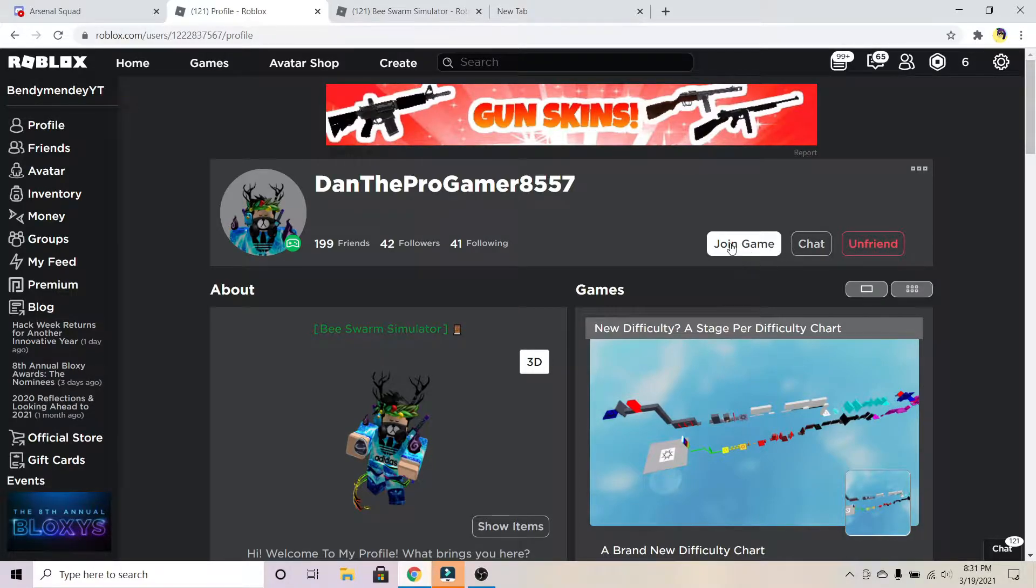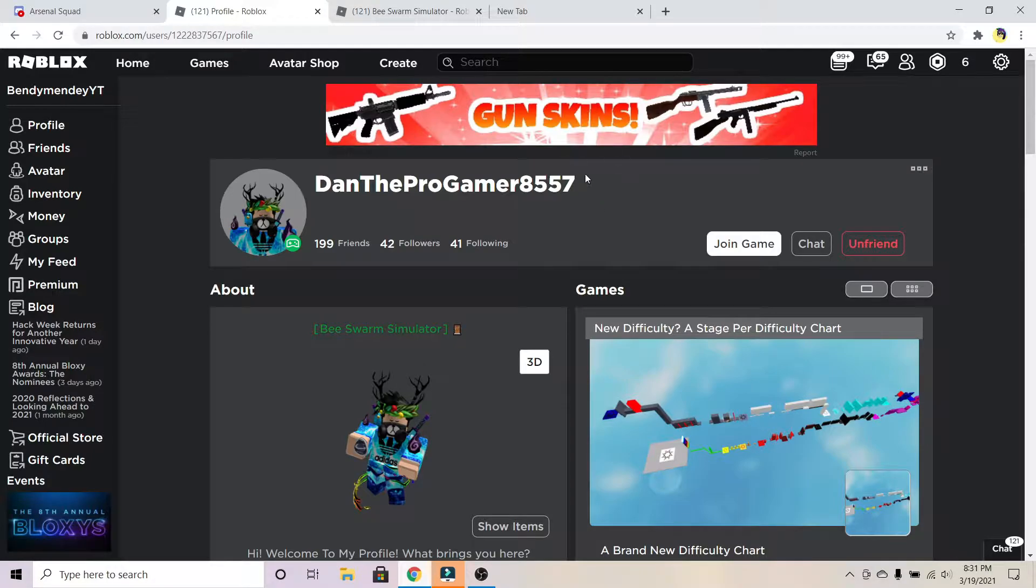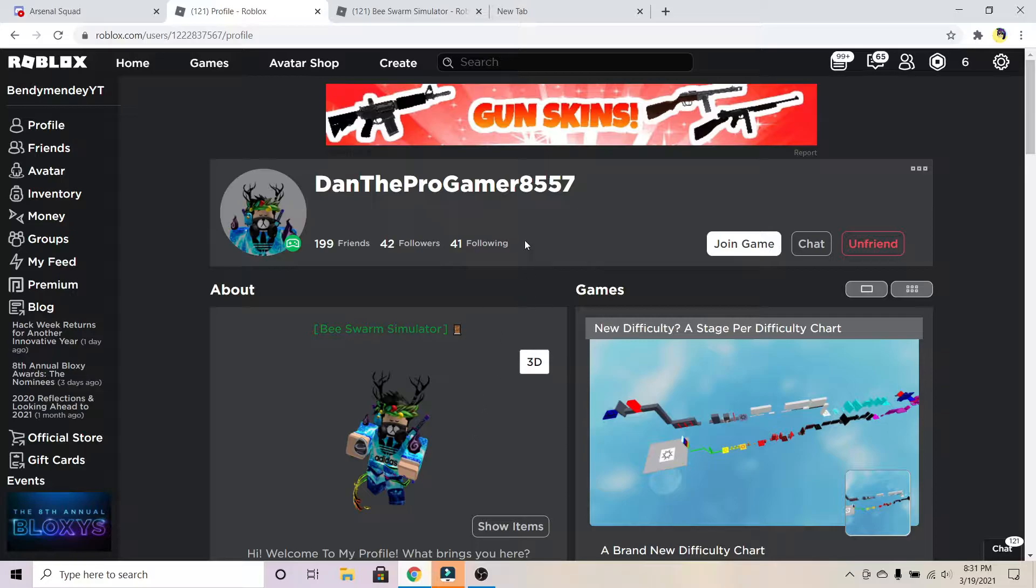If I really wanted to join him and had no other way besides this method I'm about to show you, this thing called Ro Searcher allows you to join anybody. You do need to know what game they're playing.